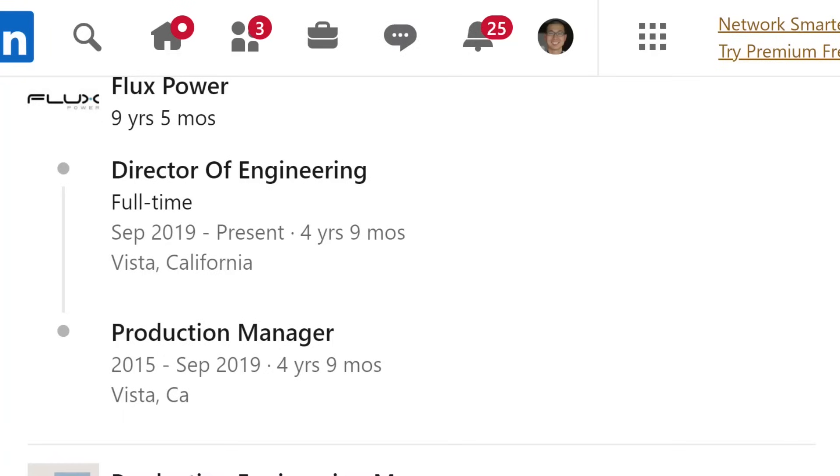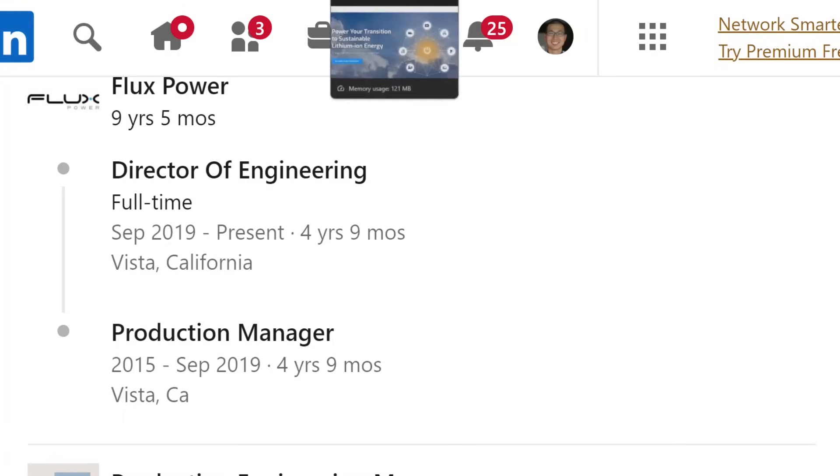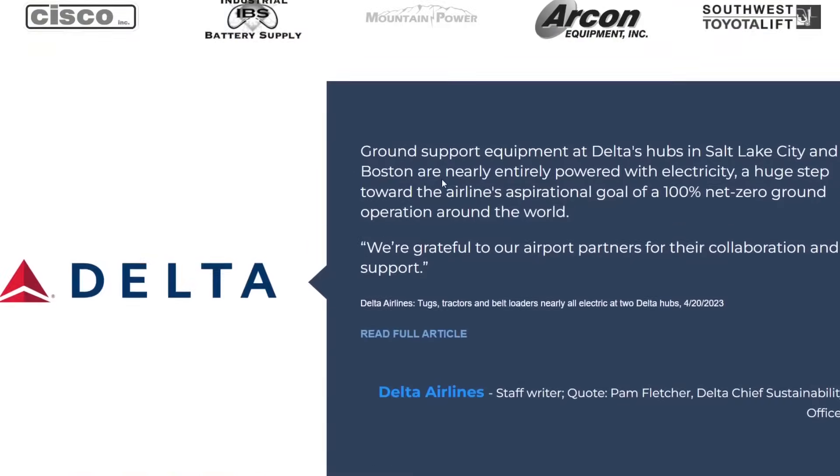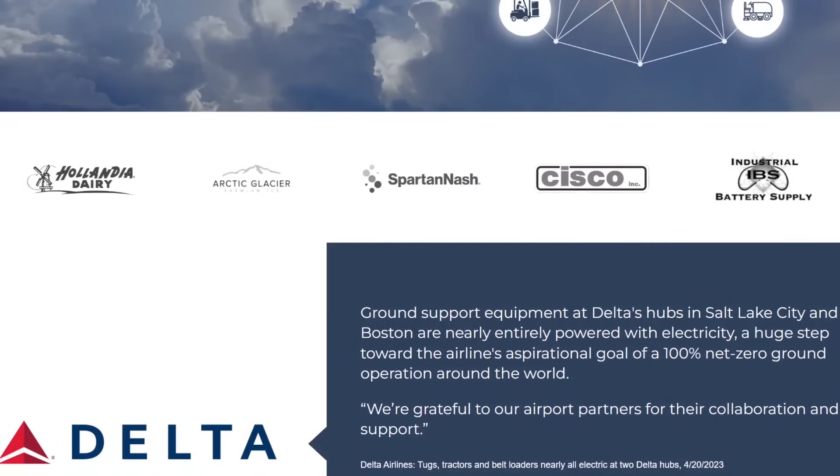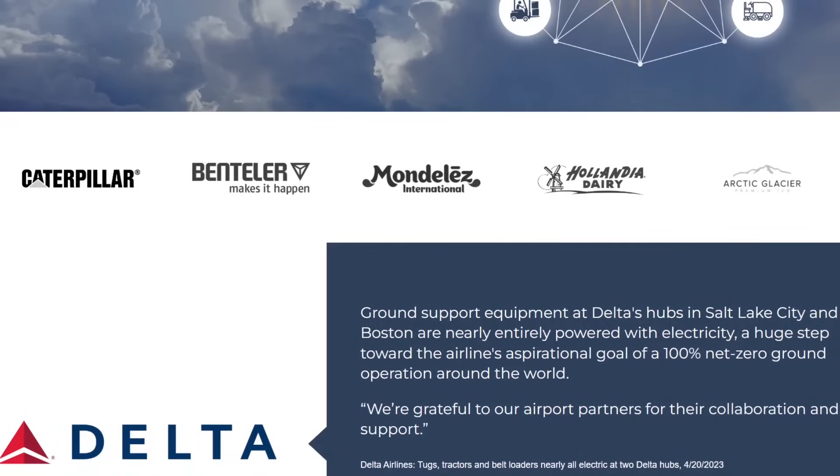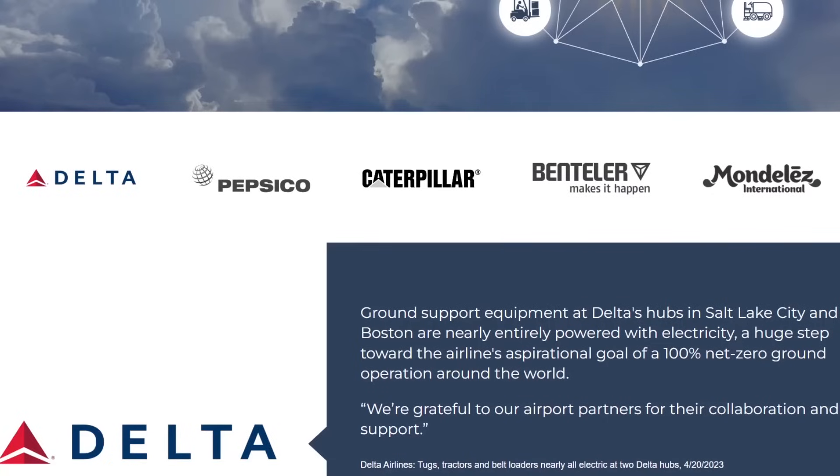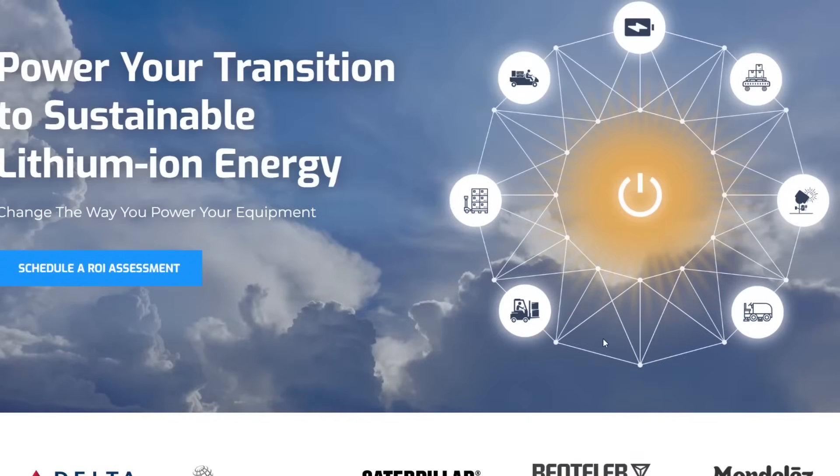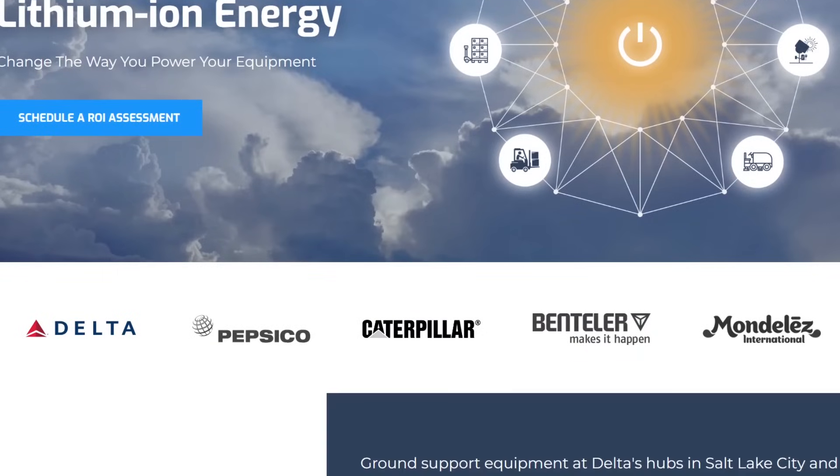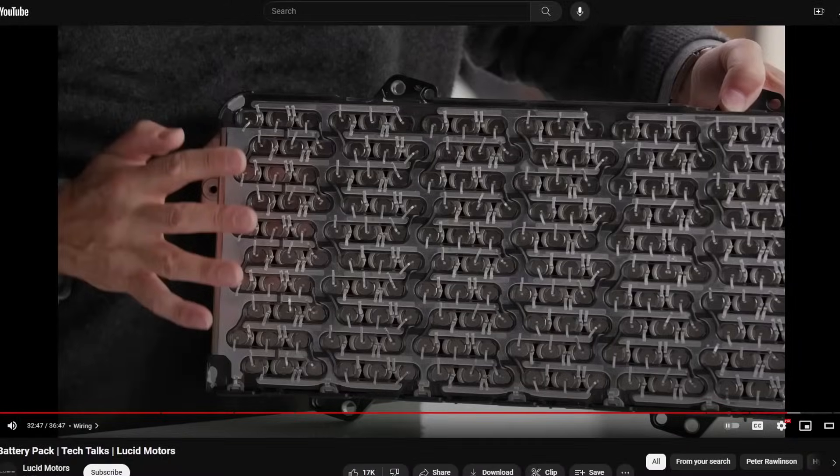If you look at Flux Power, they are a fairly established company at this point. They provide battery packs and mostly work with lithium iron phosphate. I know a lot of people are wanting Aptera to go to lithium iron phosphate. Lithium iron phosphate is a safer battery chemistry, it's just a little less energy dense, both by weight and by volume. Delta's ground crews at Salt Lake City are evidently using Flux Power's batteries.